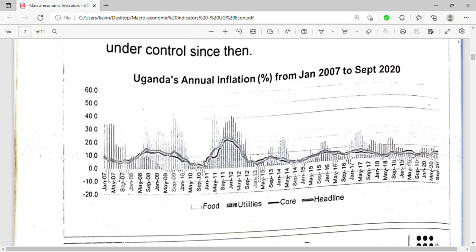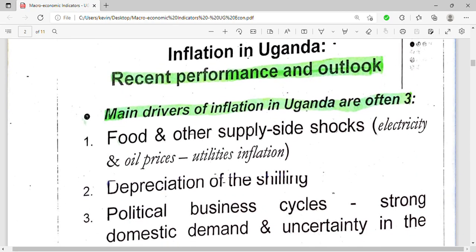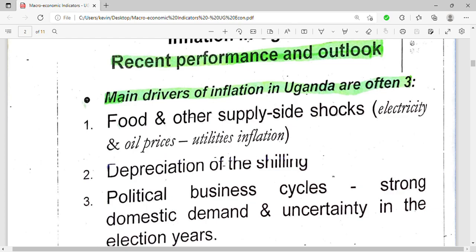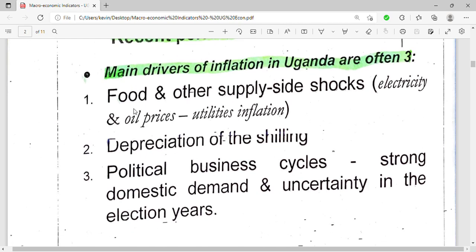Uganda's annual inflation from January 2017 to September has been fluctuating — reducing, increasing, reducing, increasing. Now let's look at the main drivers of inflation in Uganda. There are three main drivers.